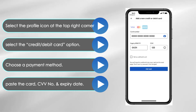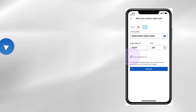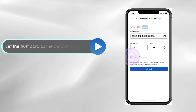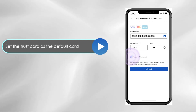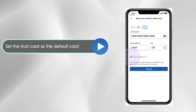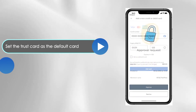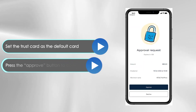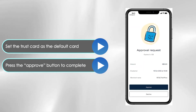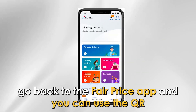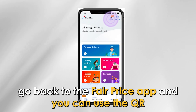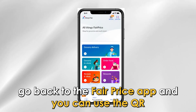On the card information page that opens, paste the card number you copied, your CVV number, and the expiry date. Set the Trust Card as the default card by ticking the box below the expiry date, then press the approve button to complete.